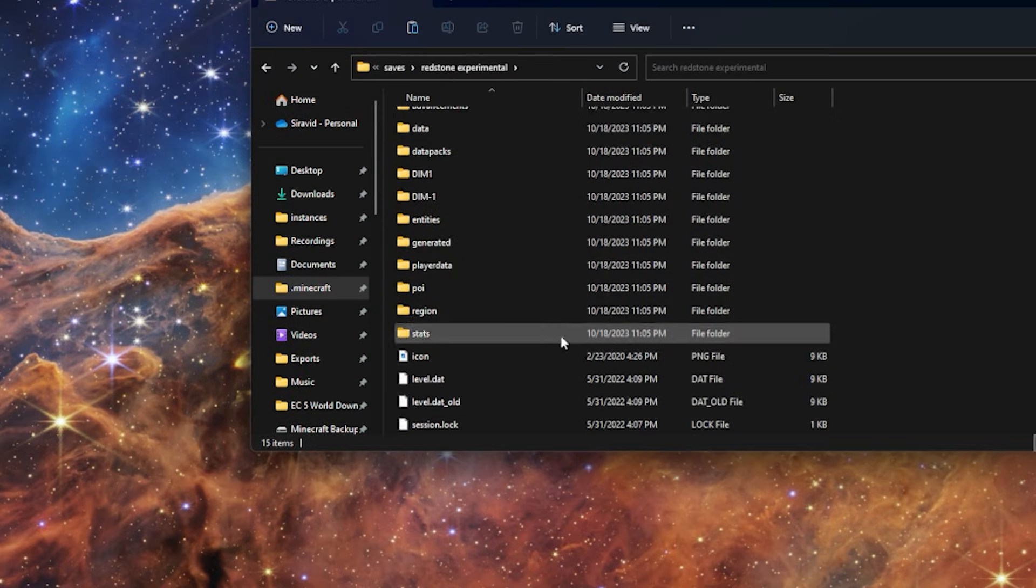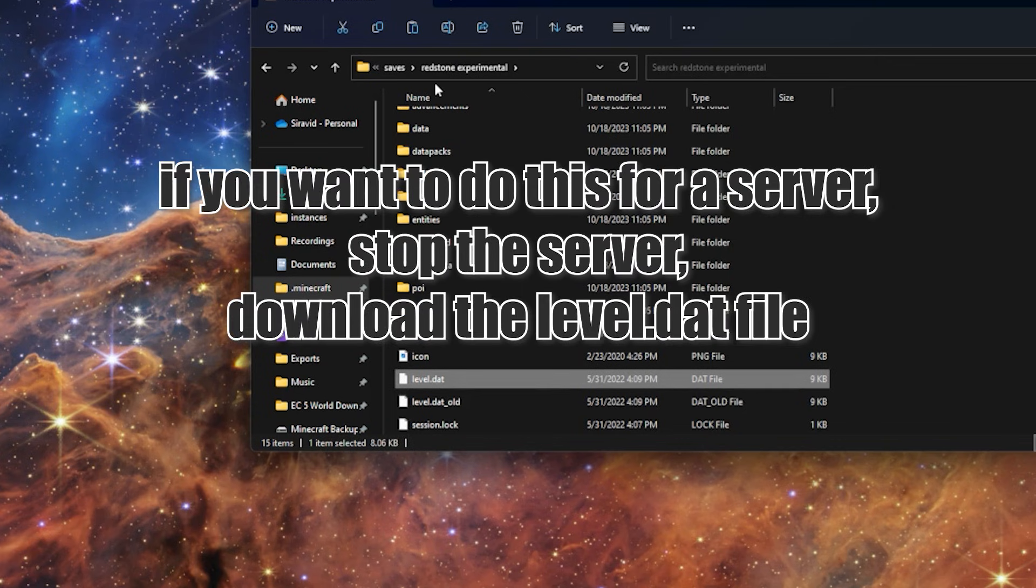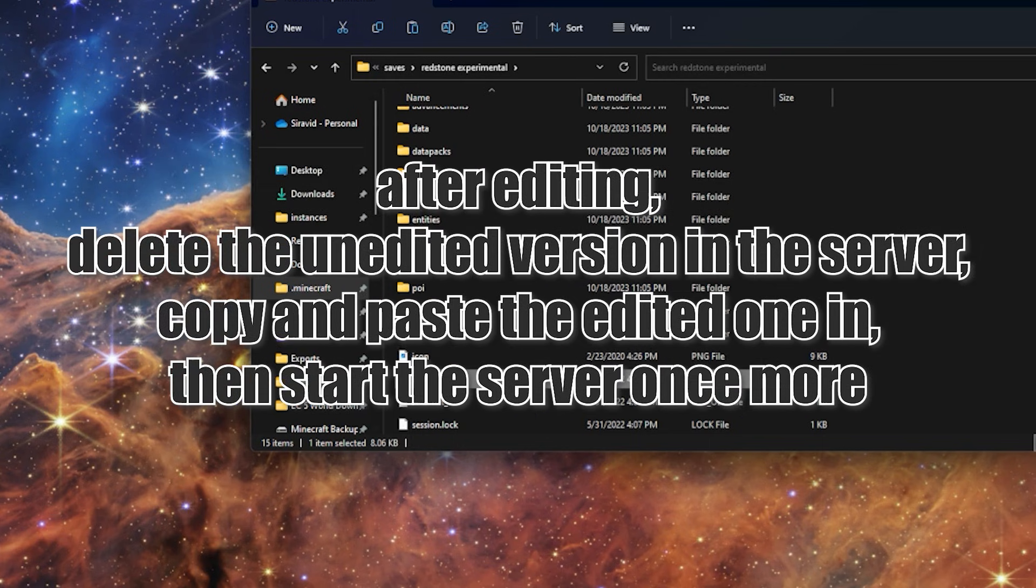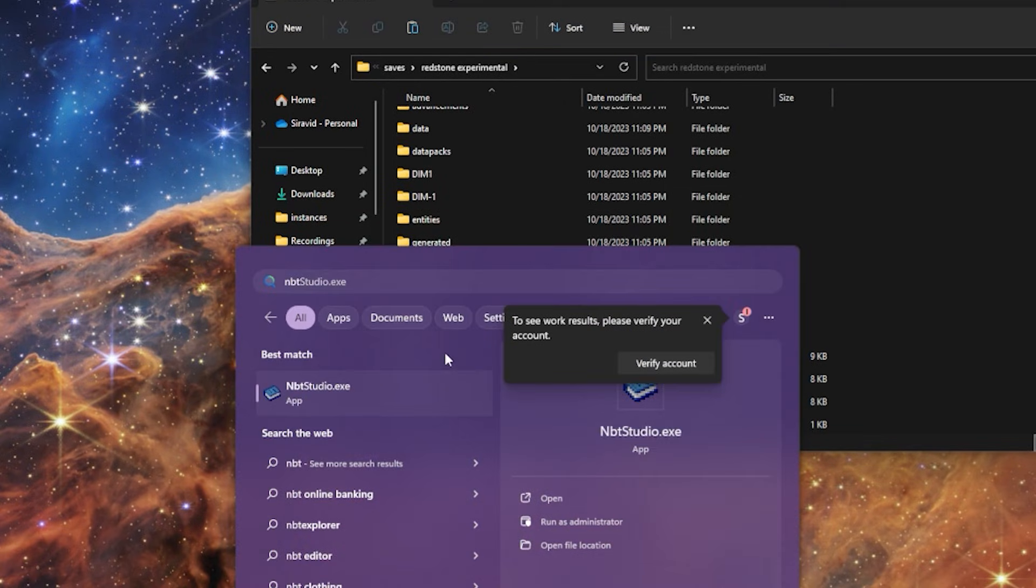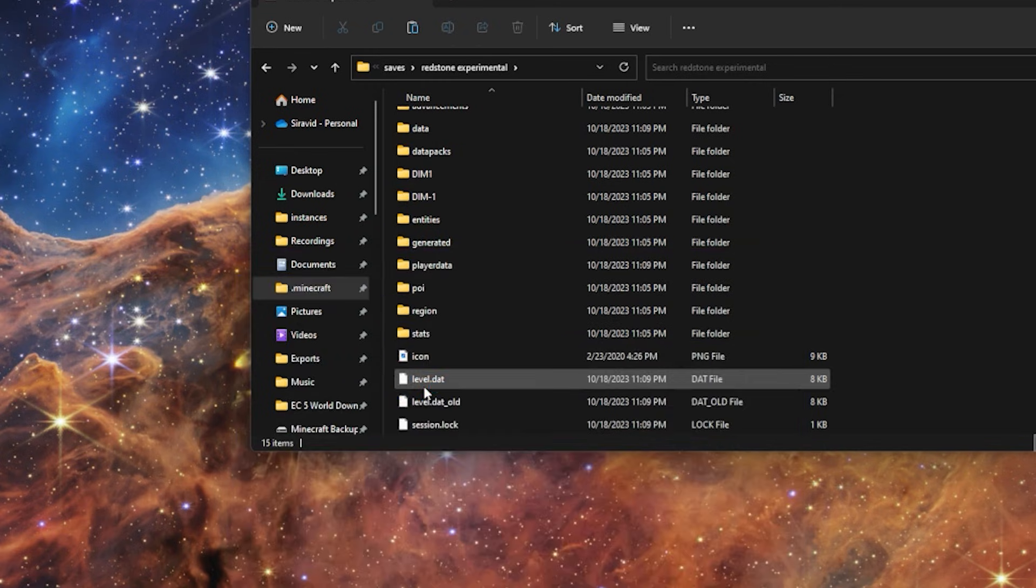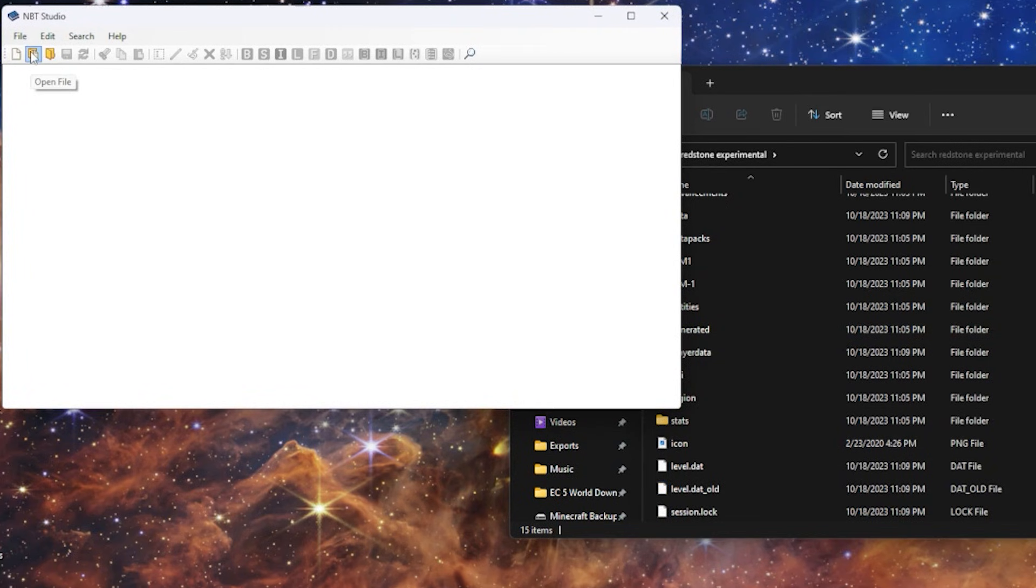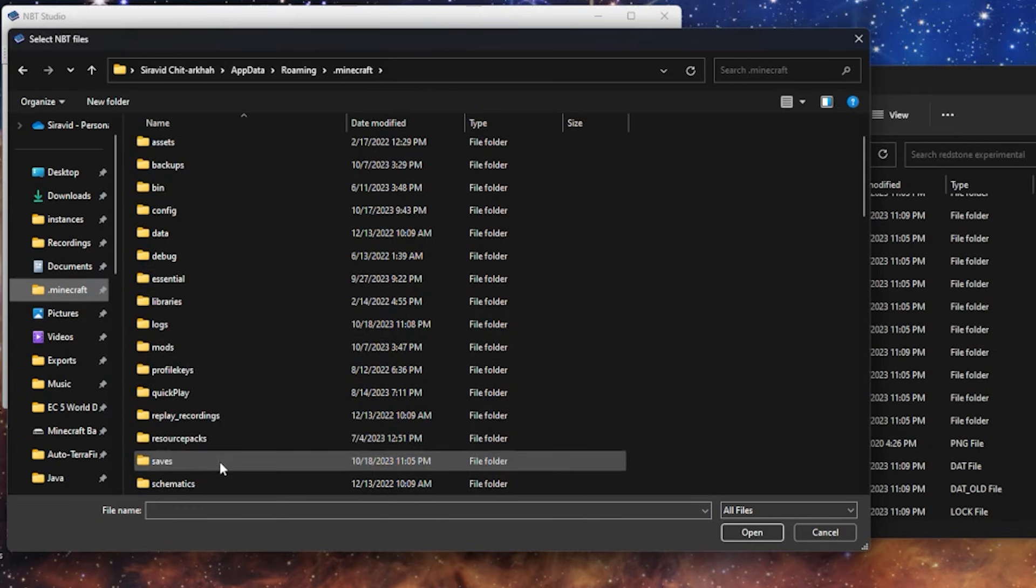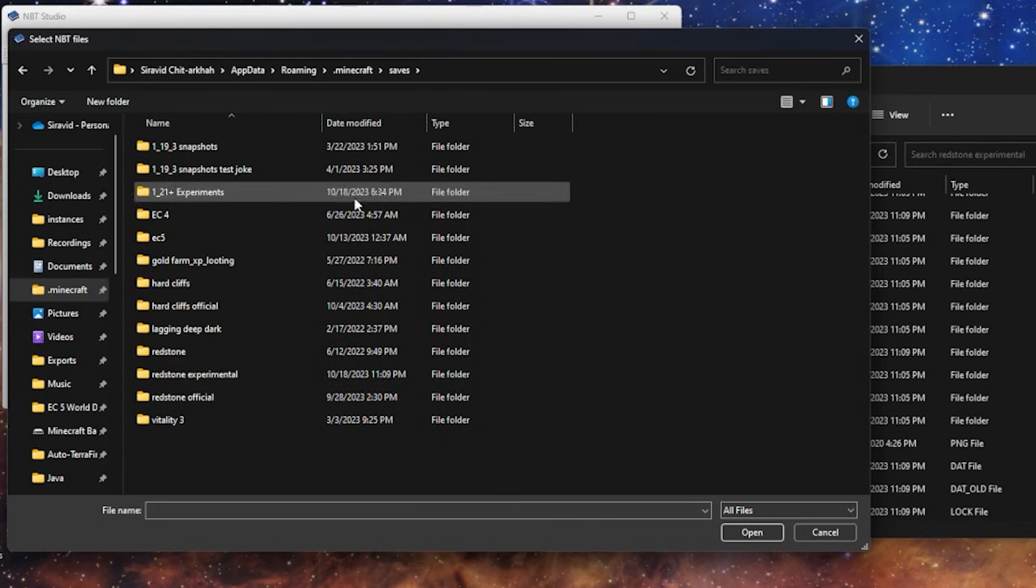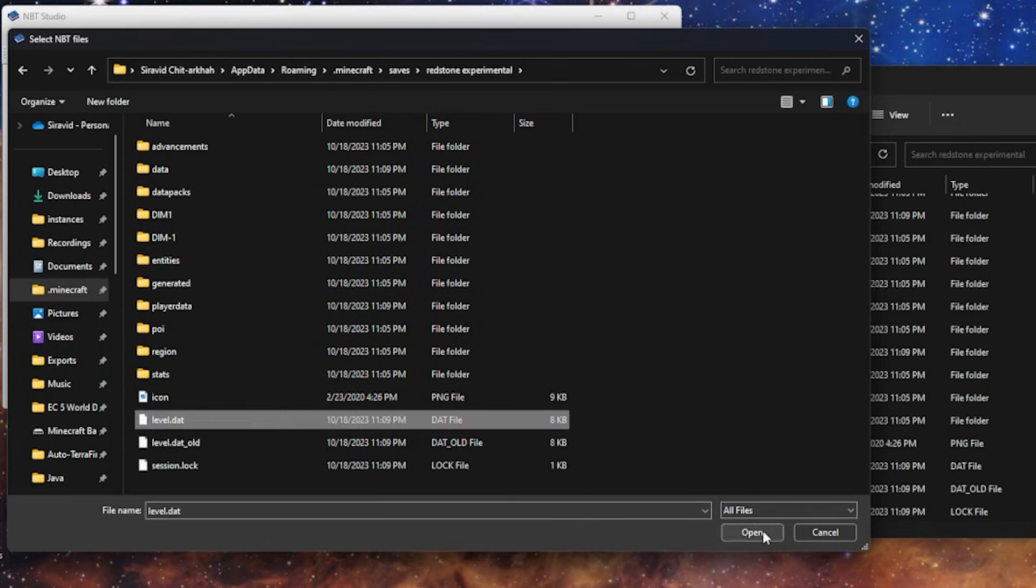And what you need is the level.dat file, right? So since this is a save copy, I don't care about actually overriding this. You should probably do this just to test. Now the NBT app that I use is NBT Studio. So it might be different for you. But I'm just going to go to NBT Studio and we are going to open a file. What you're going to do is go to that save that you had, that level.dat, and open that file.